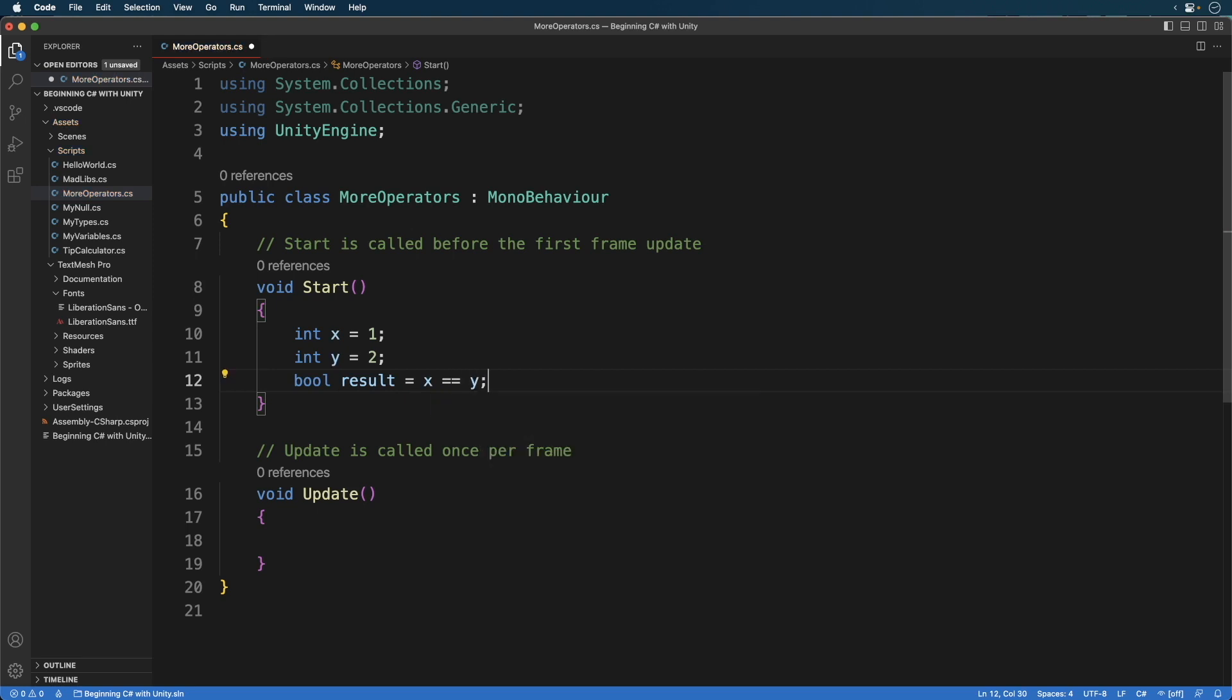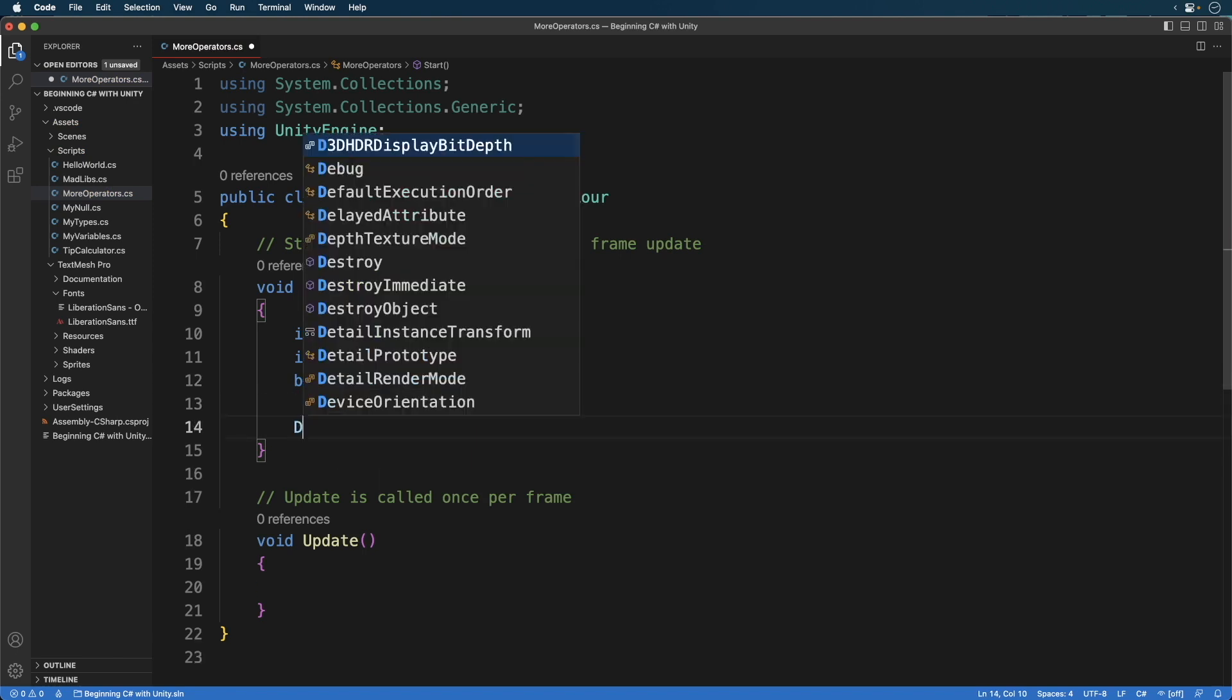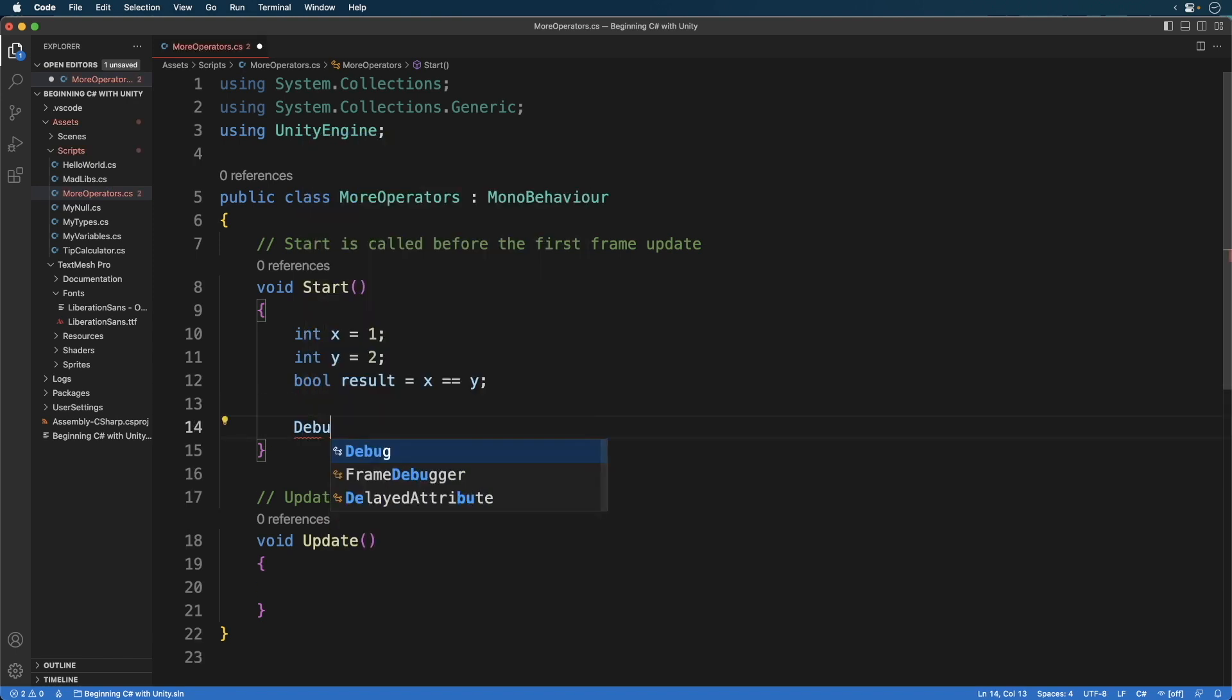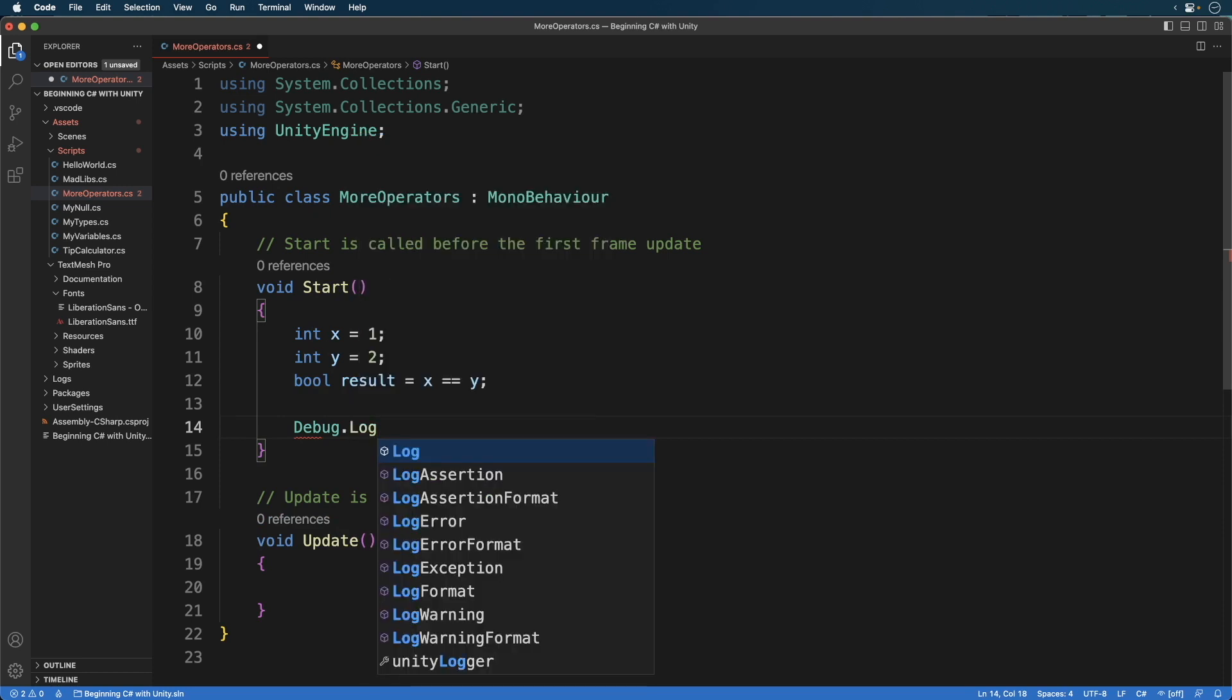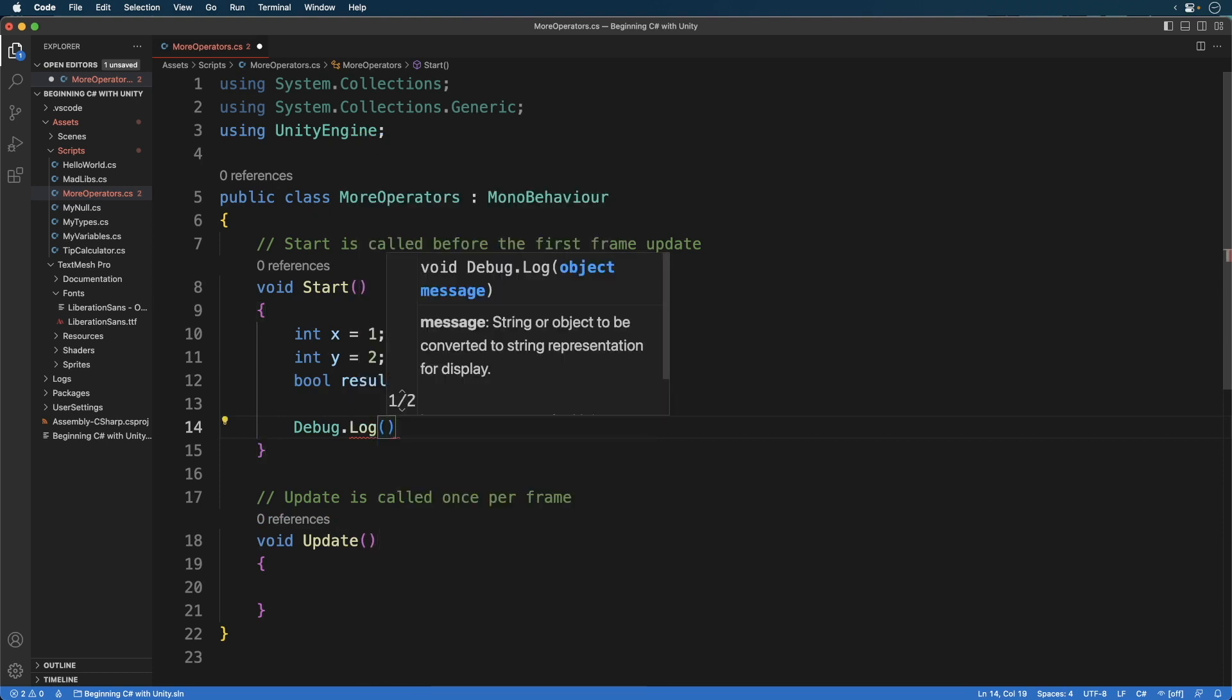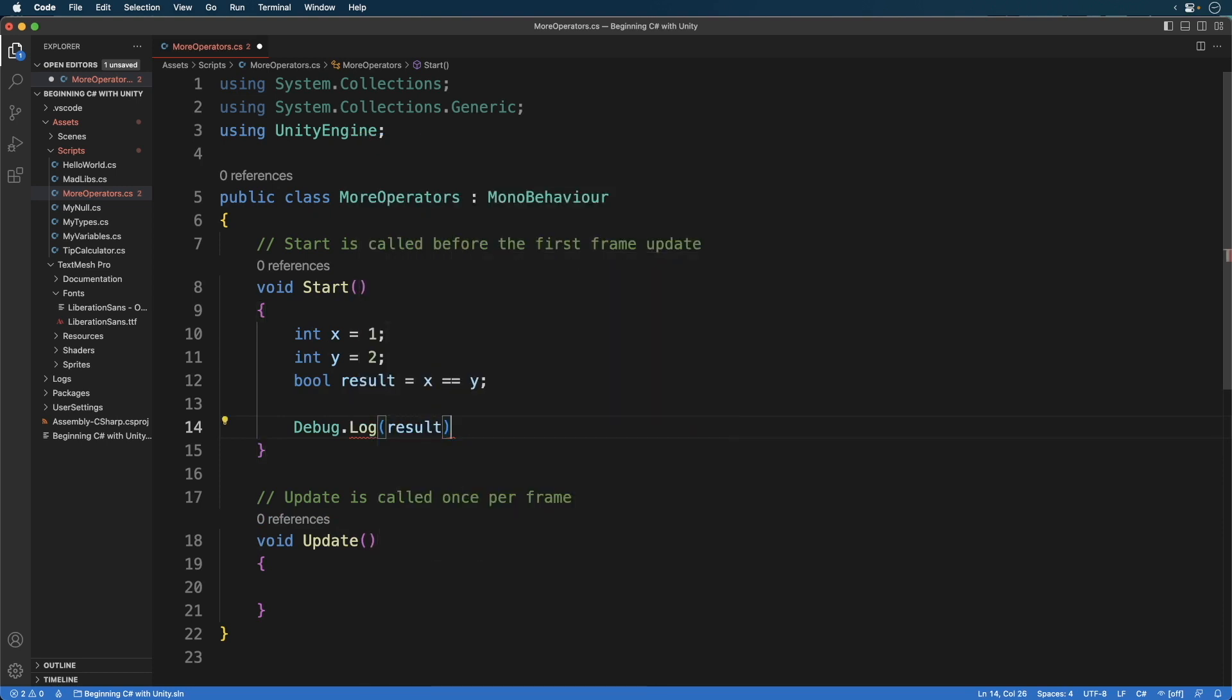Here we've defined a bool variable called result, and we are comparing x and y. Can you guess the result? Let's find out. Save and head back to Unity.